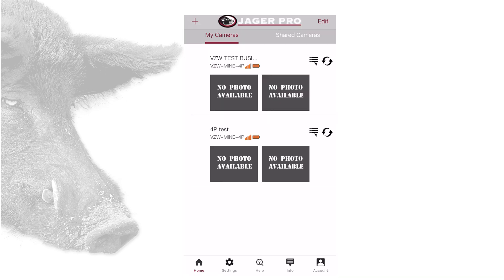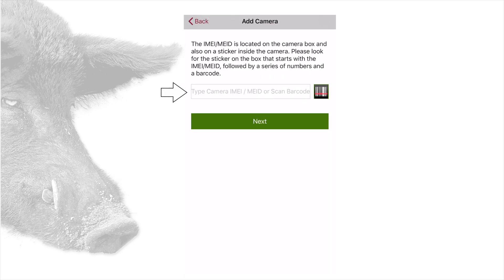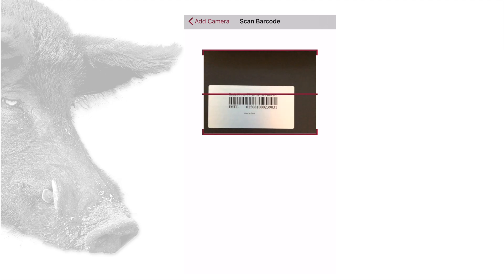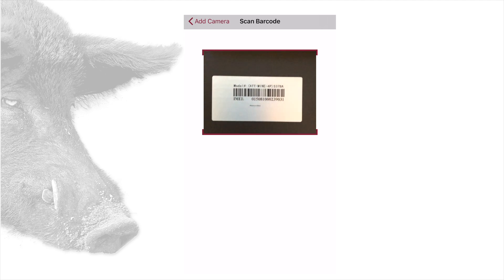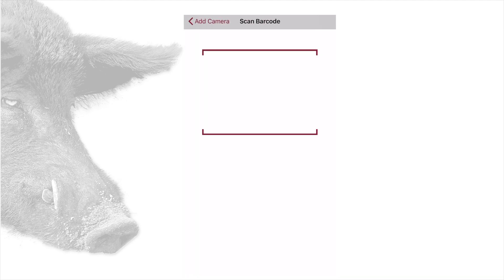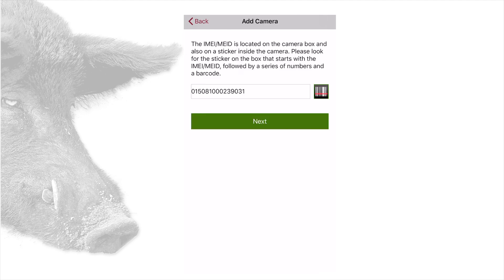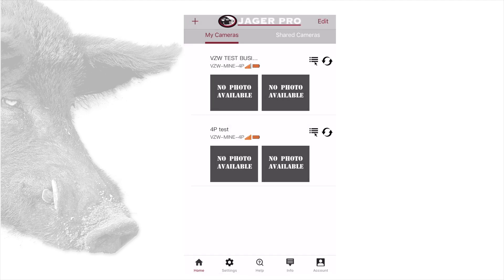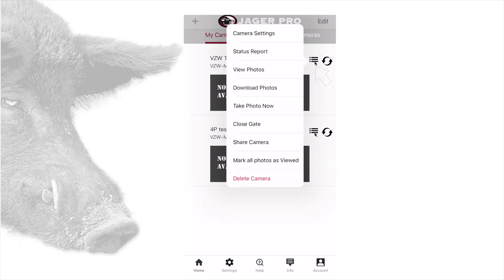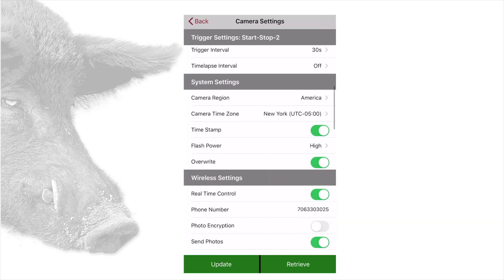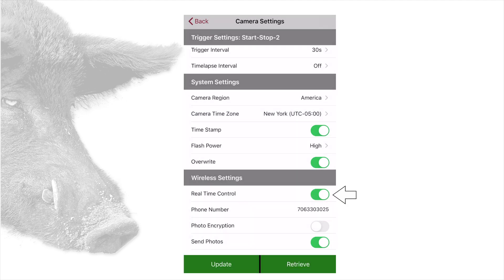To add a new camera using the app, tap the plus icon in the top left of the home screen. You can type in the IMEI number or tap the barcode scanner and let your phone read the IMEI number from the silver sticker from the bottom of the camera box or from the silver sticker below the screen of your camera. After adding a camera, you must input some camera information in the camera settings menu. Tap the three dot three line menu icon and open camera settings. Update the camera time zone. Turn real time to on and add the camera phone number. If you want to change the camera settings, you can do so at this time also. Once complete, tap update camera settings.